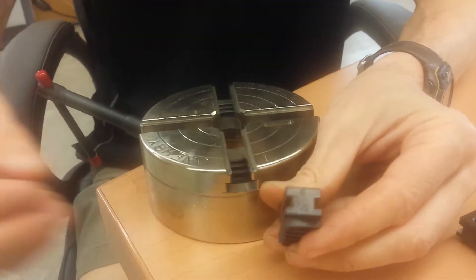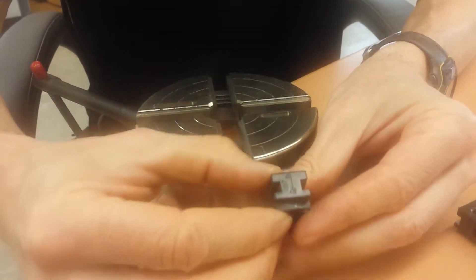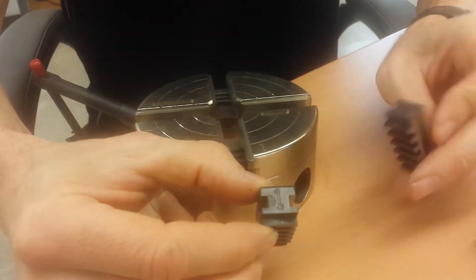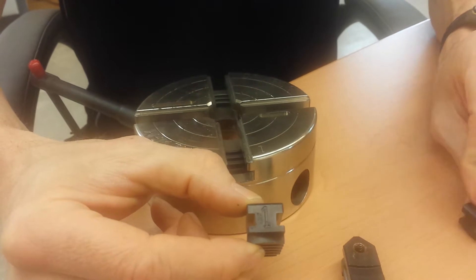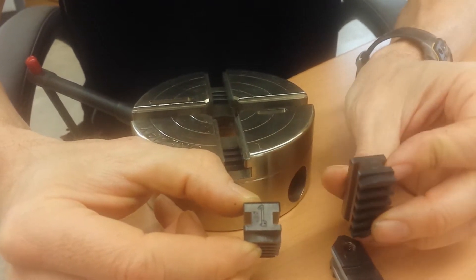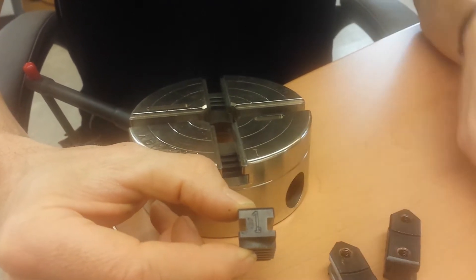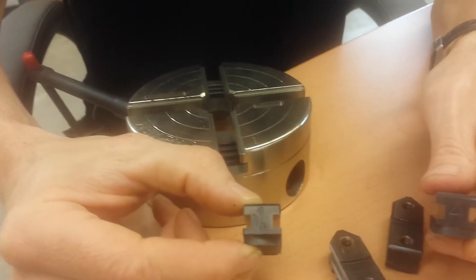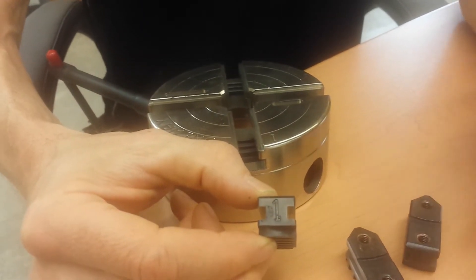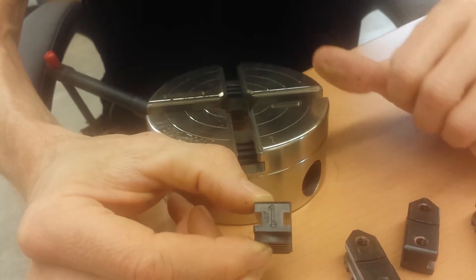These jaws are marked with a number. You've got one, two, three, and four. They have to go into the chuck in order.